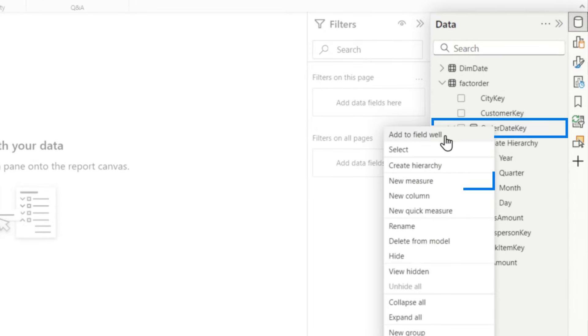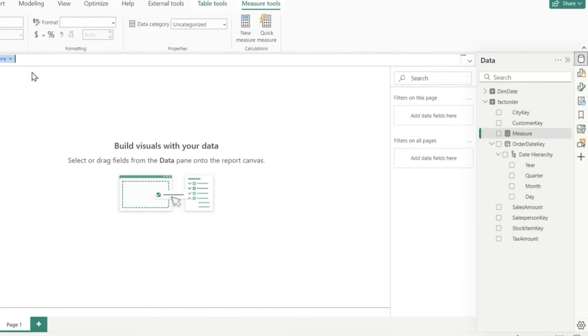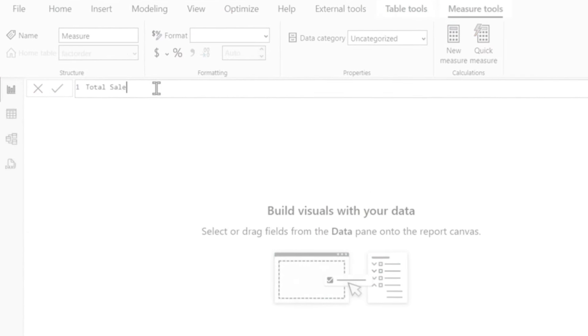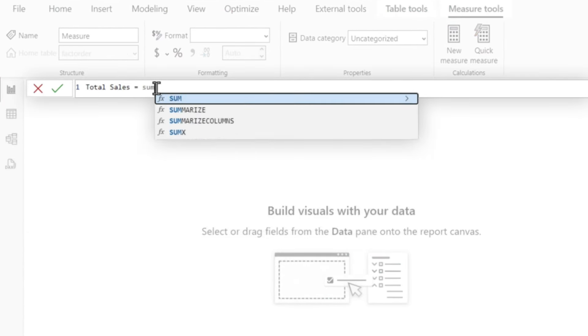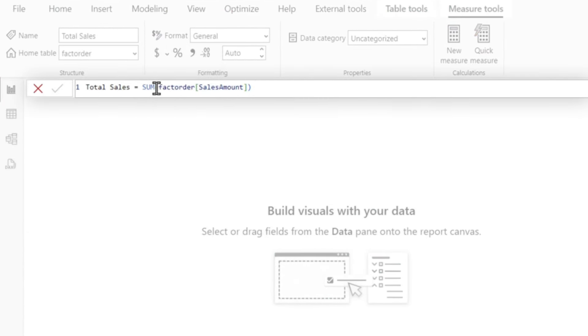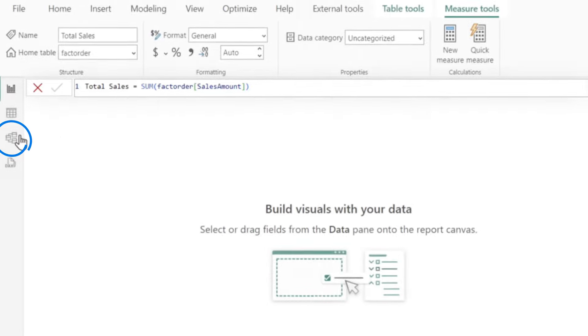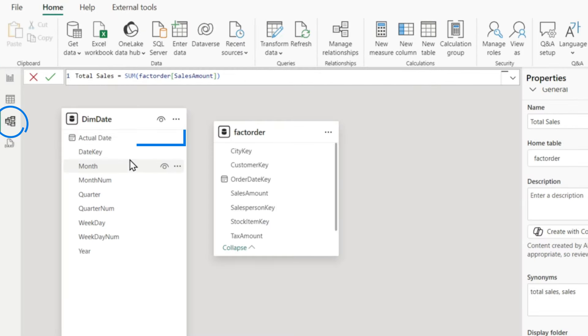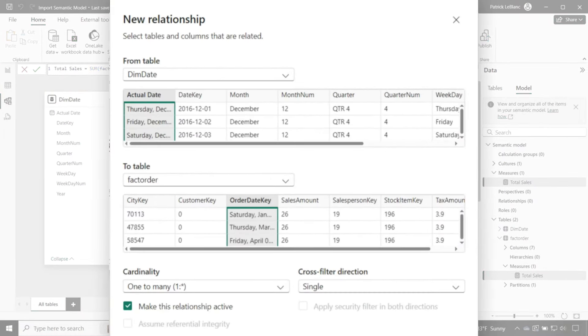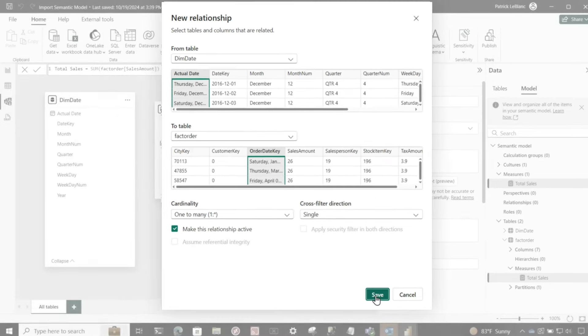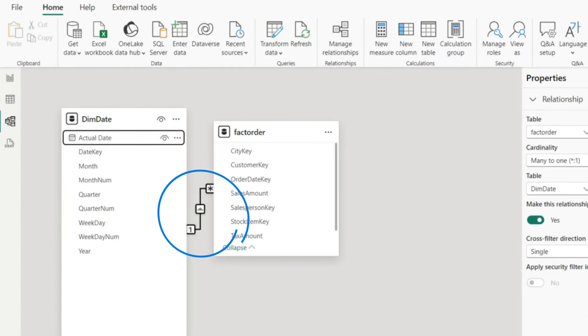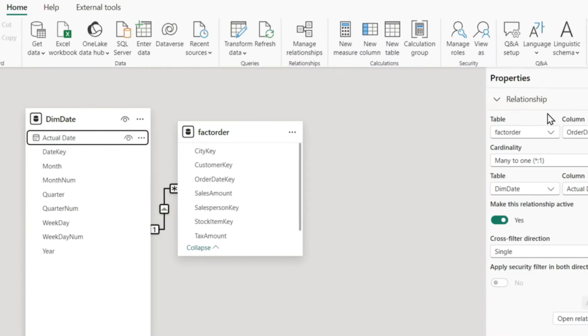Then I have to create a quick measure. I'm going to call this total sales equals sum of sales amount. So create our quick measure. Then we're going to go over here and create a relationship on my date. So I'm using this in my solution. I can use this in my warehouse, my lakehouse. There's my relationship.